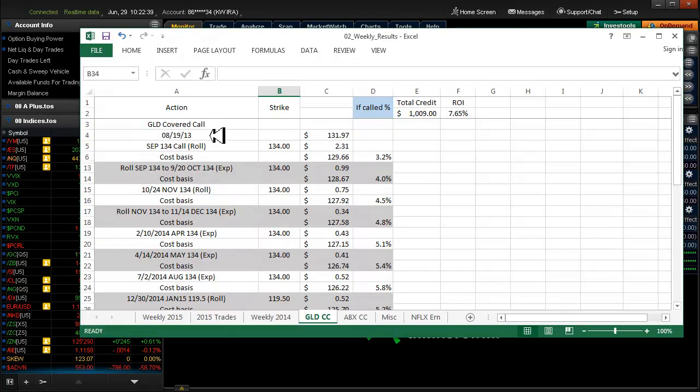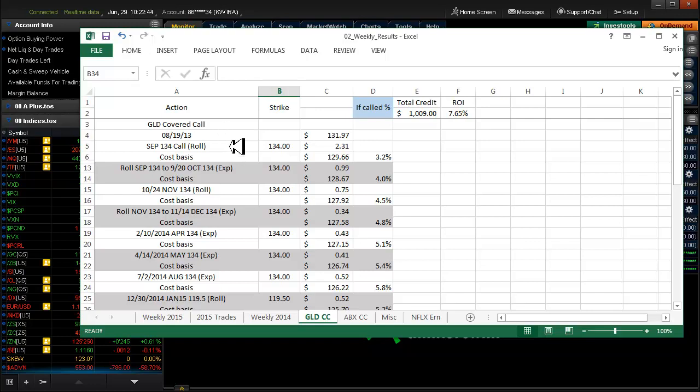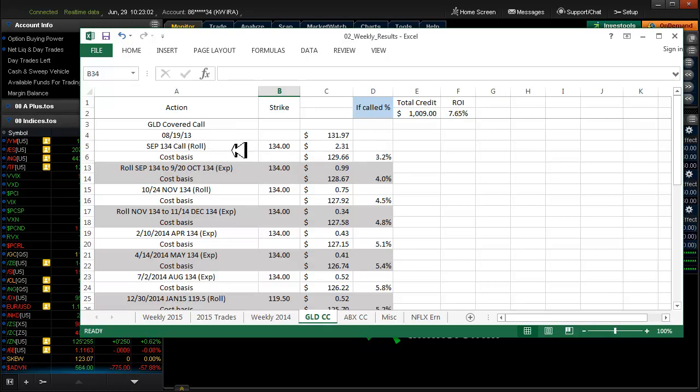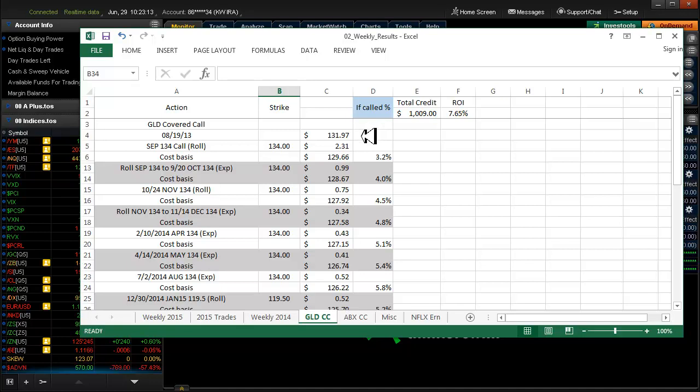Let me explain this a little bit. Way back here on 8-19 of 2013 I bought 100 shares of GLD at $134. I collected $2.31 on that call, which was a September call. So it was a month away, and I collected $2.31. The actual price that I paid was $131.97. GLD was actually at $131.97 back then. Hasn't been anywhere near that so far.